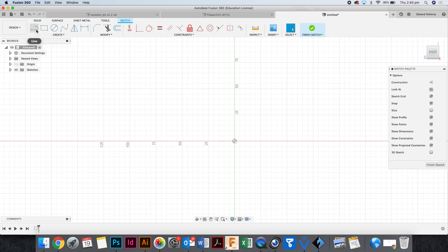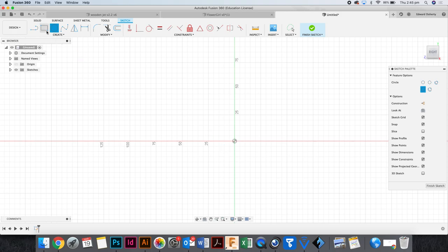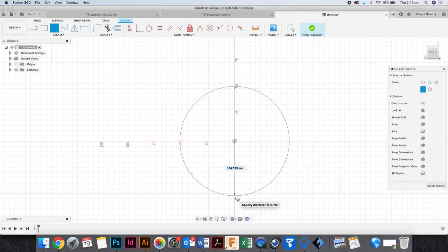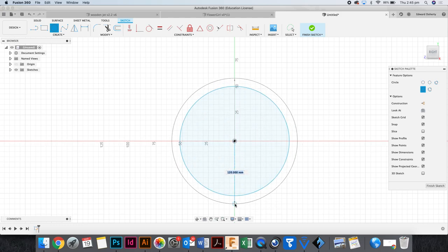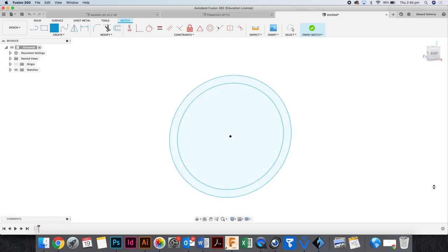Notice how my tools change once I make a sketch. I'm going to click the circle, and I want to make sure I start in the middle. I start in the middle just because I know where the center of the circle will be. Alright, two circles, then I'm going to go finish sketch.